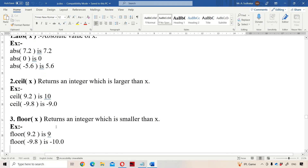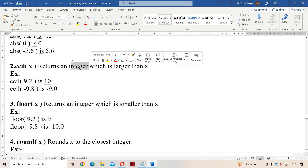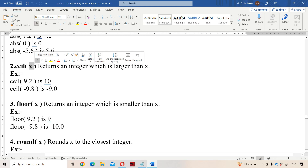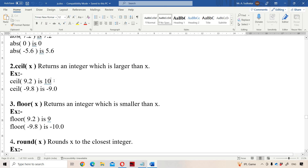The second function is CEIL, which stands for the upper position, whereas floor means the down position. CEIL returns an integer which is larger than x. For example, CEIL(9.2) — the nearest integer larger than 9.2 is 10, so the output is 10.